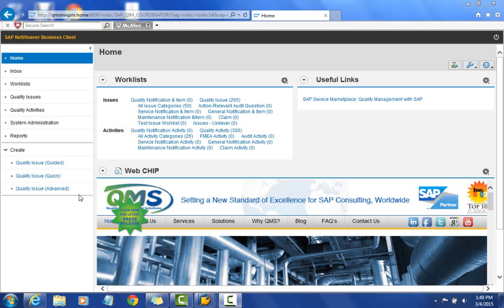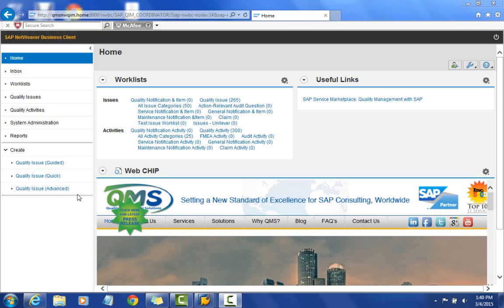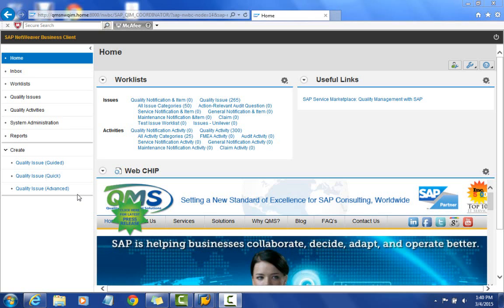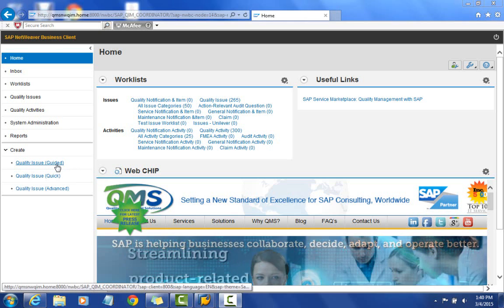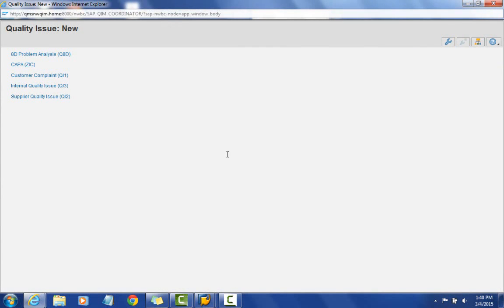The last option is more for an advanced user — the quality issue advanced screen — which provides all of the fields as well as different tabbed information for someone more comfortable navigating the system as a power user. We're going to look at the quality issue guided, so I'll go ahead and select that option to create a customer complaint.